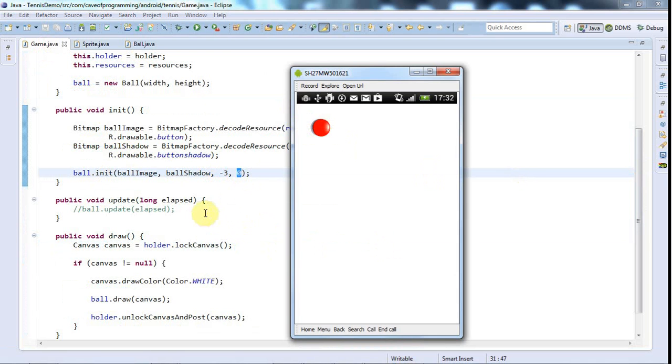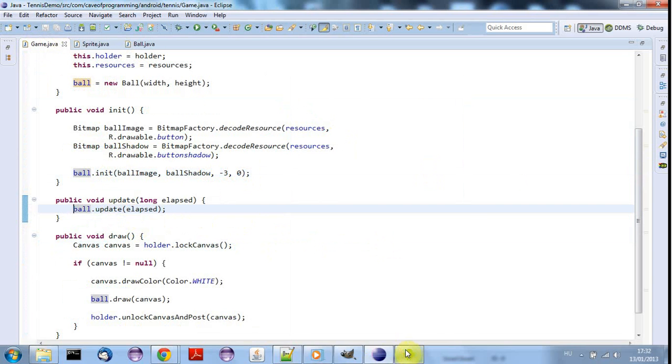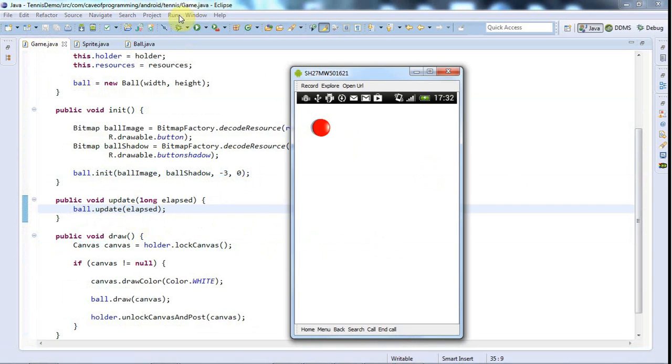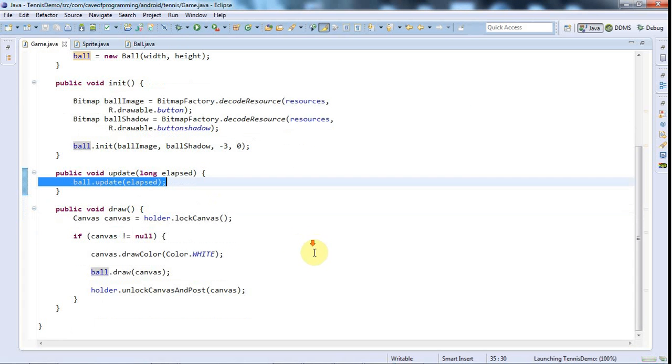But the great thing about it now is that I've actually commented out this update just temporarily but now if we allow the ball to bounce again by running update, ball.update.